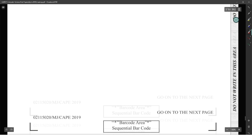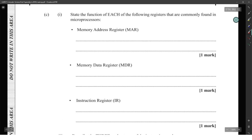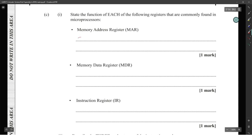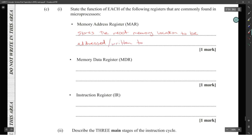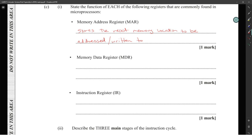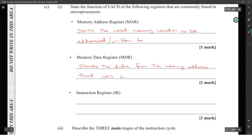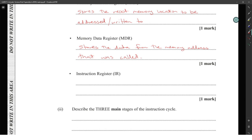For the register questions: the Memory Address Register (MAR) stores the next memory location to be addressed or read from. The Memory Data Register (MDR) stores the instruction or data retrieved from that memory address. The Instruction Register (IR) stores the instruction fetched from memory.